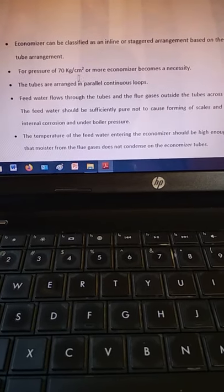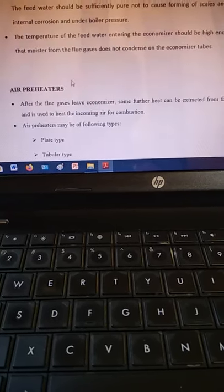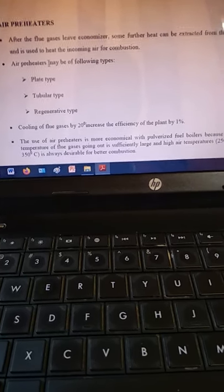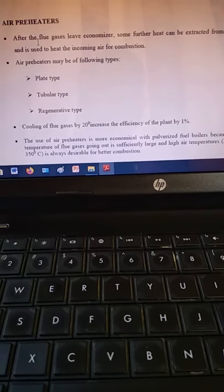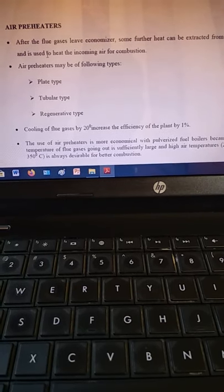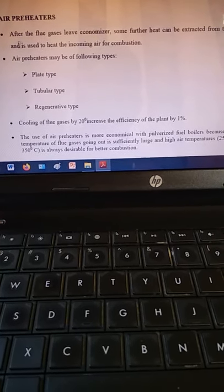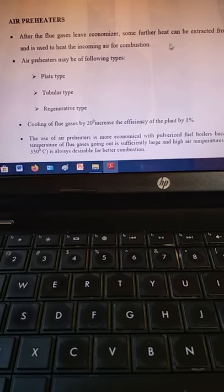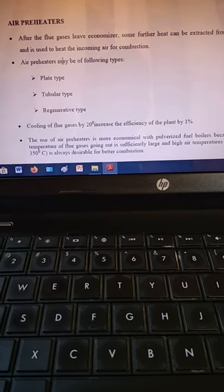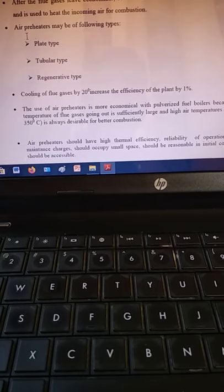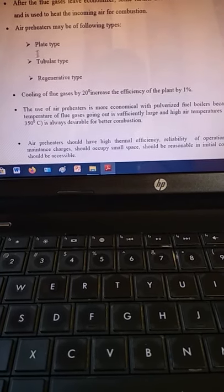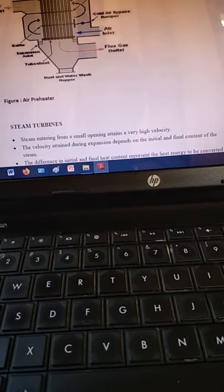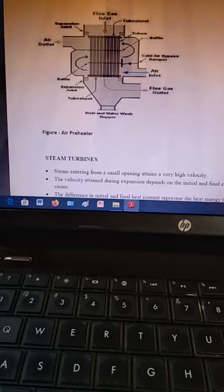The air preheater increases the temperature of incoming air before it mixes with fuel. After the flue gases leave, further heat is extracted and used to heat the incoming air for combustion. The air preheater is of the following types: tubular type, plate type, and regenerator type.